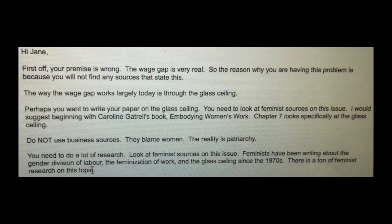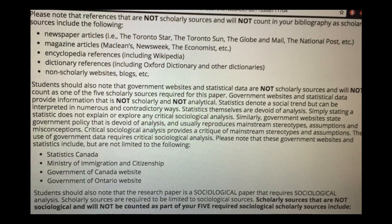The professor continued: 'Do not use business sources — they blame women. The reality is patriarchy. You need to look at feminist sources on this issue.' My real interest is in the next correspondence where Kelly Train, the sociology professor, actually outlines what is and is not considered a legitimate source. In the assignment parameters, students are banned from citing government websites and statistical data because they are not scholarly and not analytical and, quote, 'usually reproduce mainstream stereotypes, assumptions, and misconceptions.'